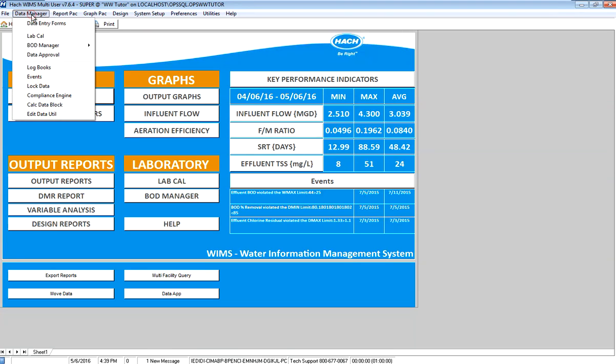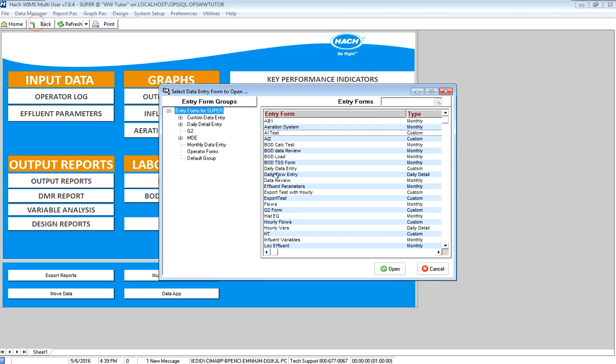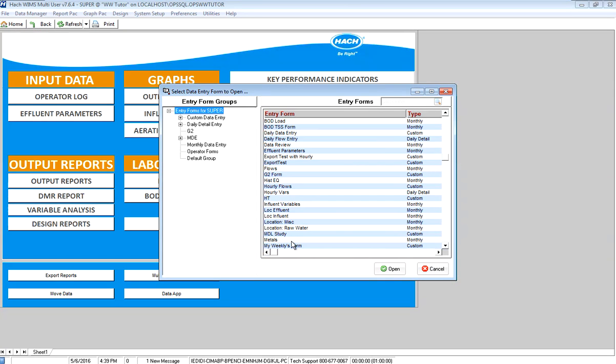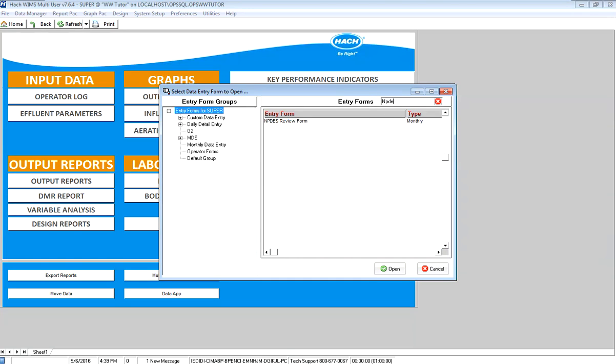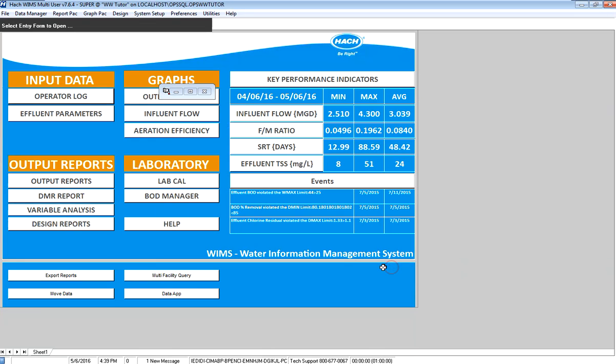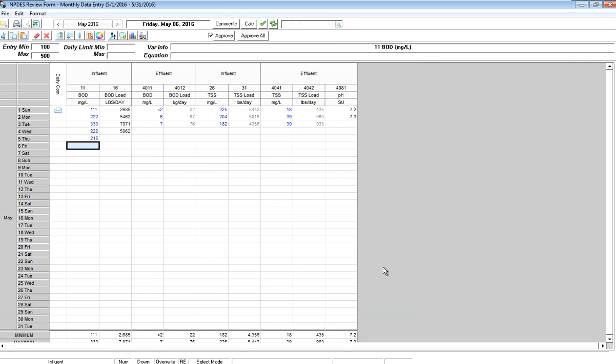I'm going to go to Data Manager, Data Entry Forms. I have a form called NPDES Review Form. I'll use my quick filter to find it and open that form up. Here I have a form that shows me the parameters on my DMR report: Influent and Effluent BOD, TSS, and then my pH.